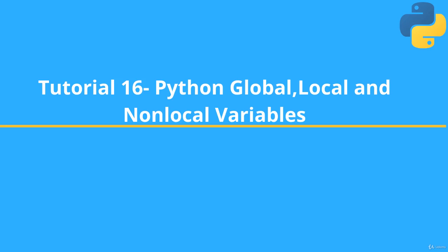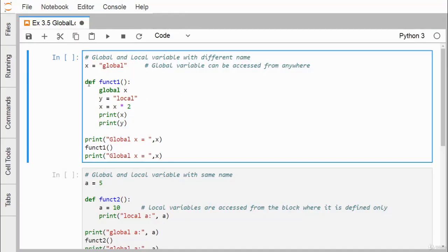In this example covering Python global, local, and non-local variables, we have defined one variable X outside of the function — function one — so it is a global variable containing the string 'global'. Within function one, we have declared 'global X', meaning we are referring to the same X variable. Here Y is having local scope and has been initialized with the string 'local'.